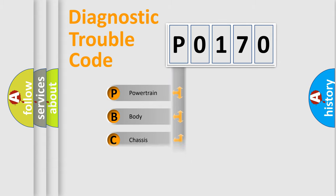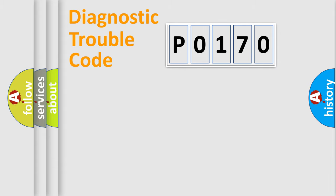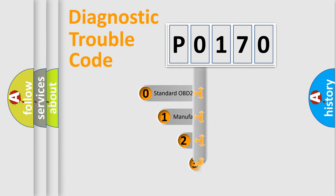Powertrain, Body, Chassis, and Network. This distribution is defined in the first character code.